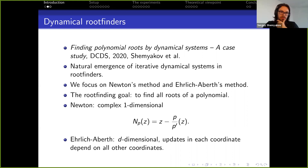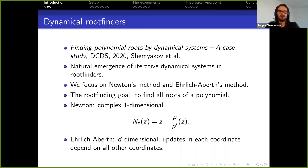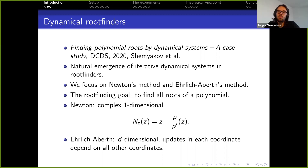Generally, what is a root finder? You have some function whose zeros you want to find, you pick some starting points, then your iterative method does some steps to update your approximation, and in the end it should give you approximations for the roots. In my talk I will focus on two methods: Newton's method and the Ehrlich-Aberth method.